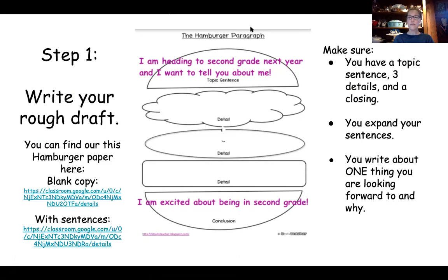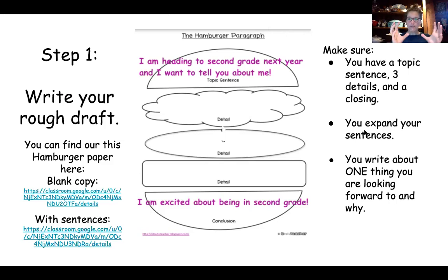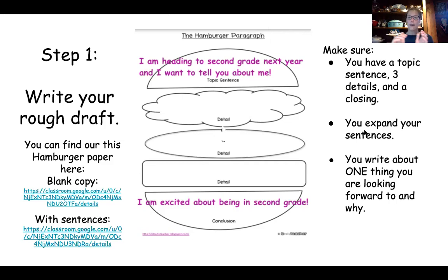When you're doing this, make sure you have a topic sentence, three details, and a closing. Try to expand some of your sentences. So if you have a detail like 'I have one sister,' that's a great sentence, but maybe expand it by adding her name or whether she's younger or older. For example: 'I have a younger sister named Holly.' That would be a detail I would use.